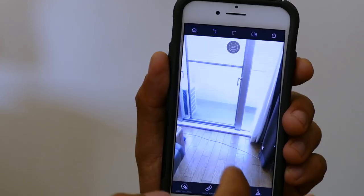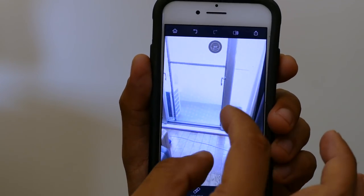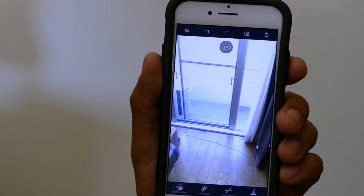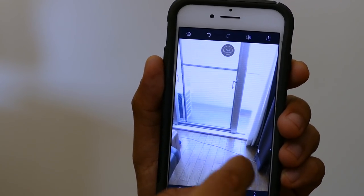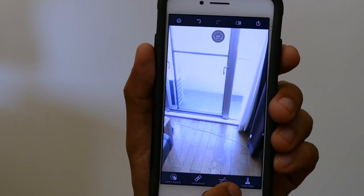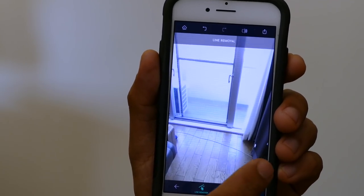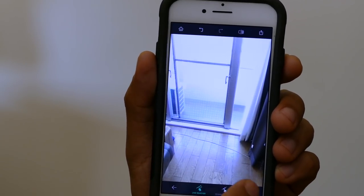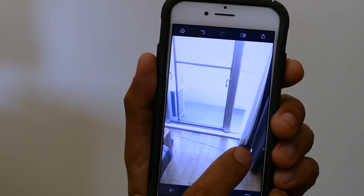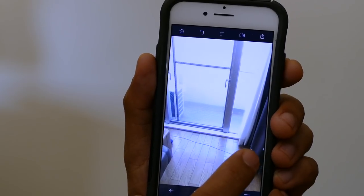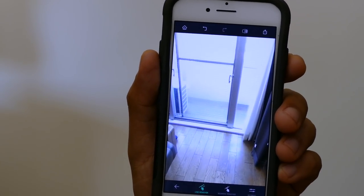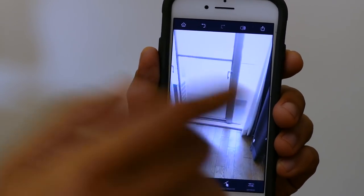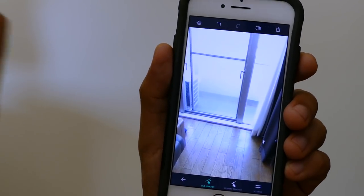Let's say you want to remove this cable here. Touch Retouch has this clever feature that's specifically for that. Tap on line removal and then just tap on that wire that we want to remove. I don't have to select the whole wire.